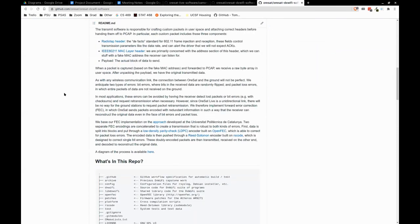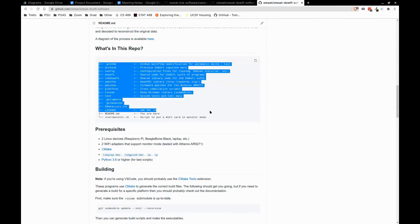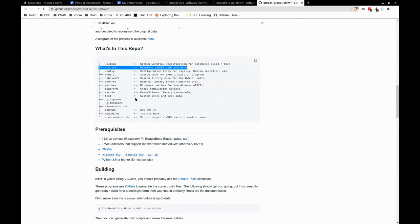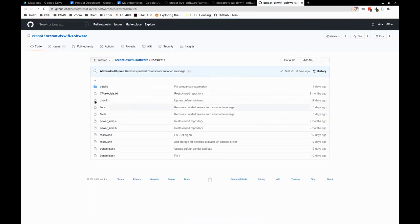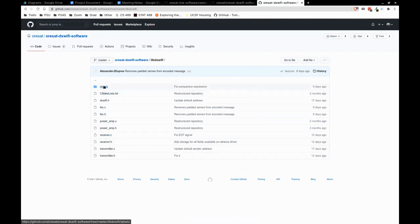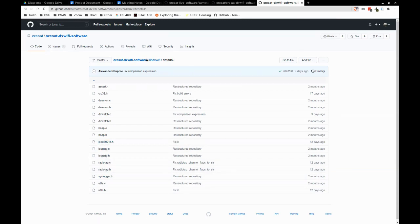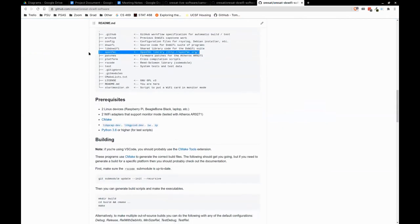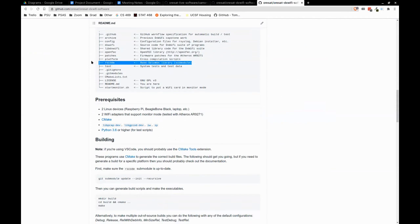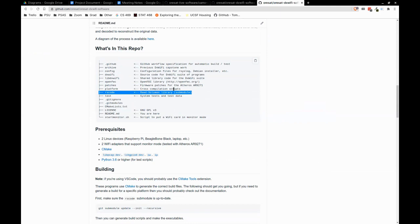We have a repository explanation — we still have the previous DX LiFi capstone repo, which is now archived. Then DXWiFi is the actual source code. LibDXWiFi is what we call our shared code — it contains shared header files, shared functions, and all the other header things we're using. For example, the 802.11 headers are all stored in here. We've directly brought in both OpenFEC and RS code as folders in here for dependencies. Then we have some testing and cross-compilation stuff.